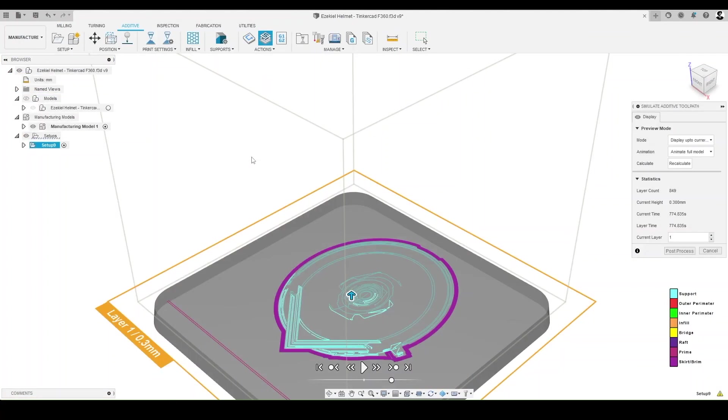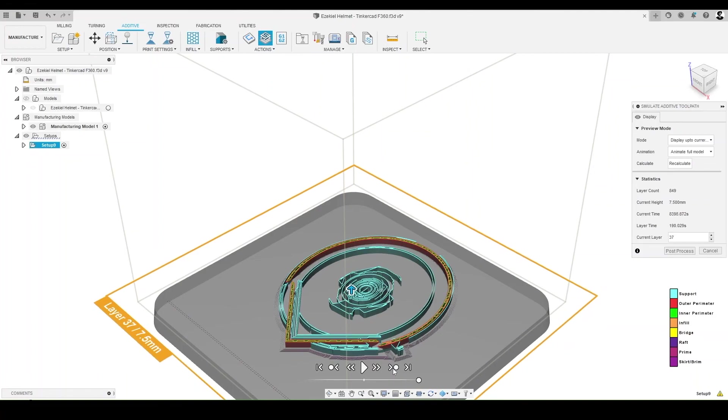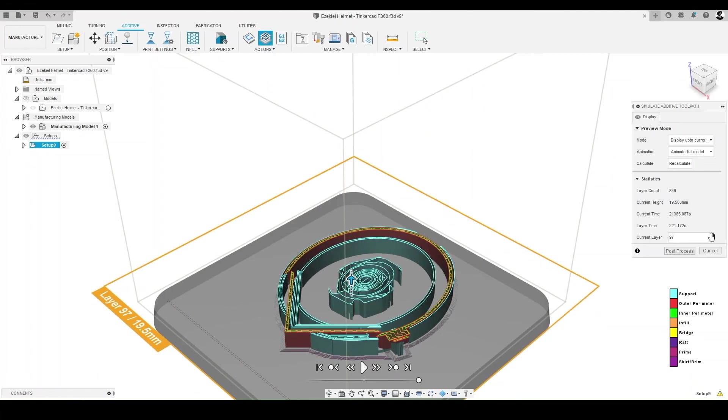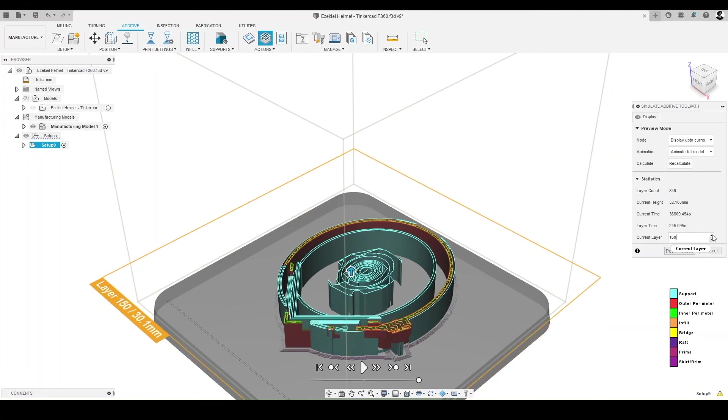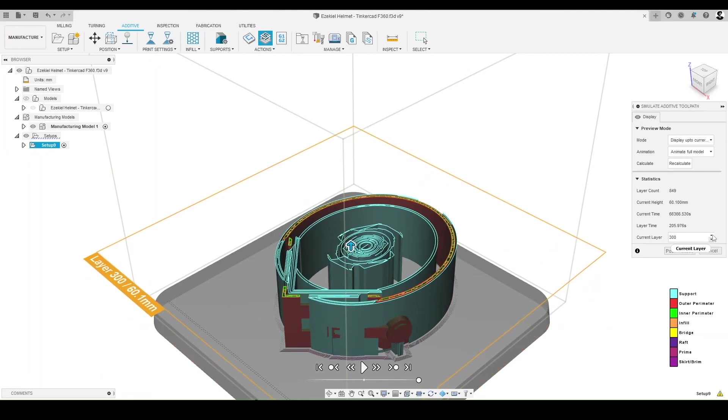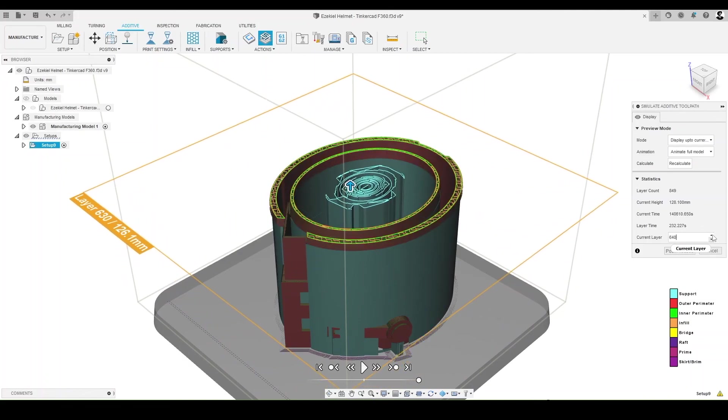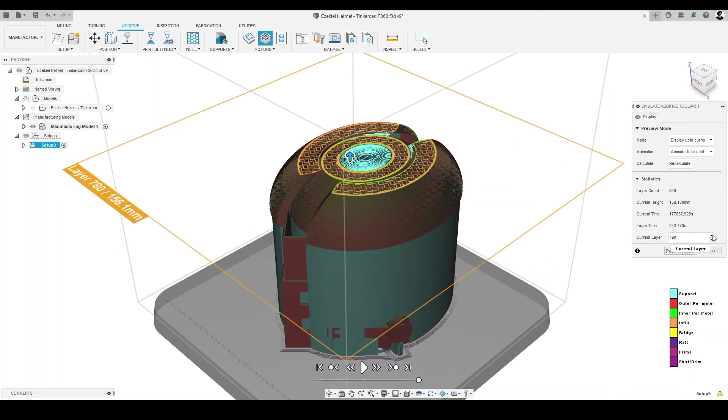You're well on your way to becoming a bonafide maker. You no longer need to stay here. Go! Take the knowledge, skills, and tools you've learned here and go make something amazing.